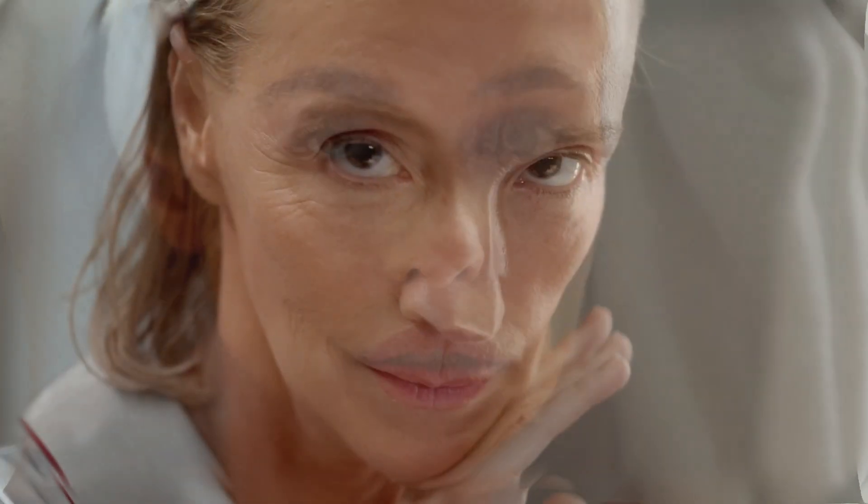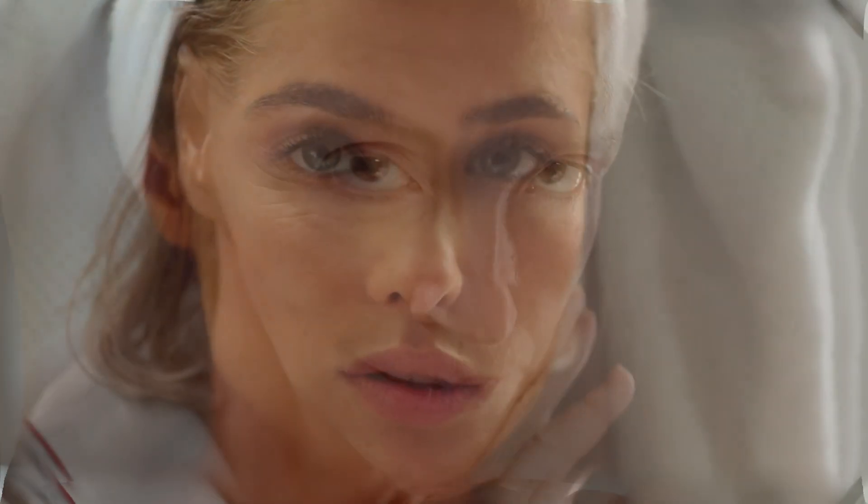Today, we're creating a face morph transition, a smooth and seamless way to blend two faces or subjects together. This technique is great for creative edits, transformations, or artistic storytelling.